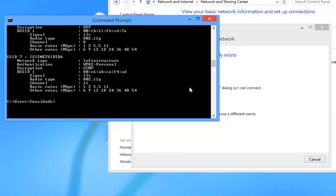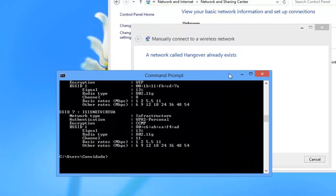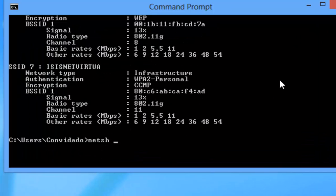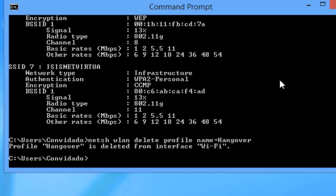So I have to delete the hangover wireless profile before I can actually connect to it. To delete the hangover profile you will enter another command. Now you put your wireless profile, the one that you want to delete. In my case I want to delete the hangover profile. I type enter. Now it's gone.